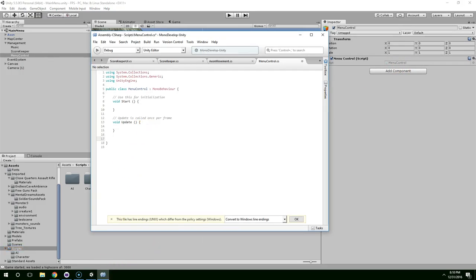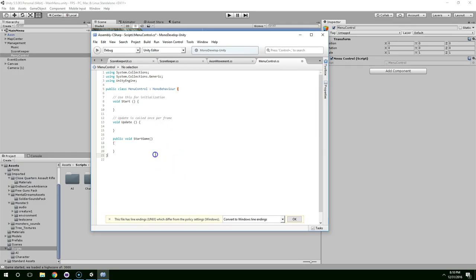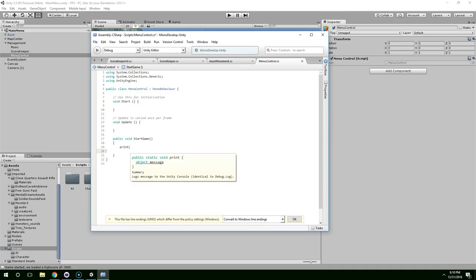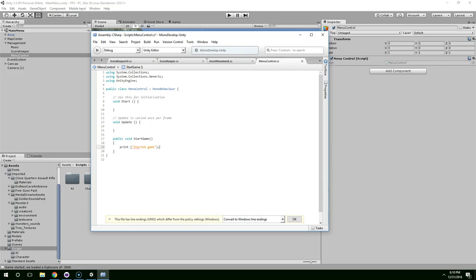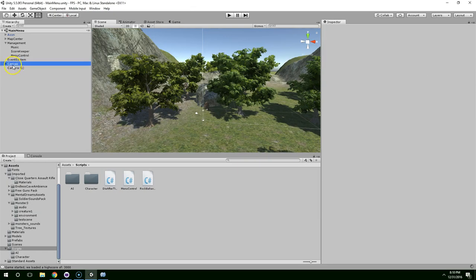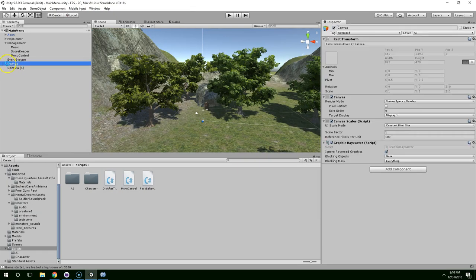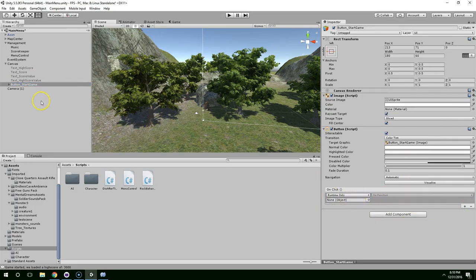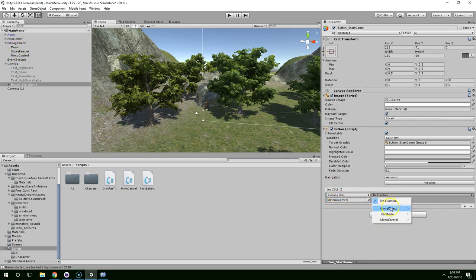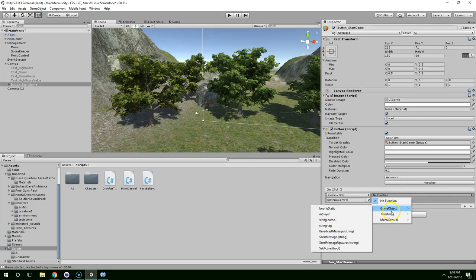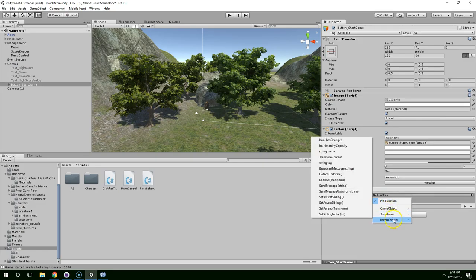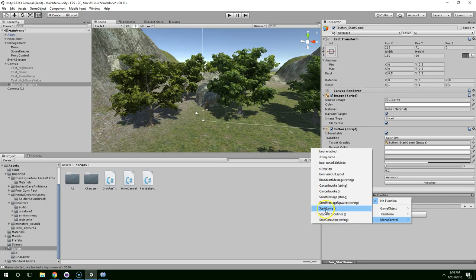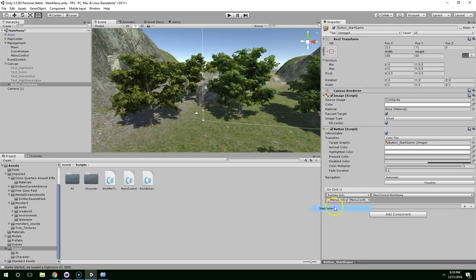Open up menu control. And we're going to create a public void function called start game. And right now all it has to do is write something to the console. So let's just write started game. All right. And now if we go into the canvas and select our button, which is button start game. You can see we have this event manager. You're going to hit the plus sign and then drag in the menu control game object. And then it gives you a list of functions. We have game object, transform, and the menu control component we just built. And now you can see the function we just wrote called start game.